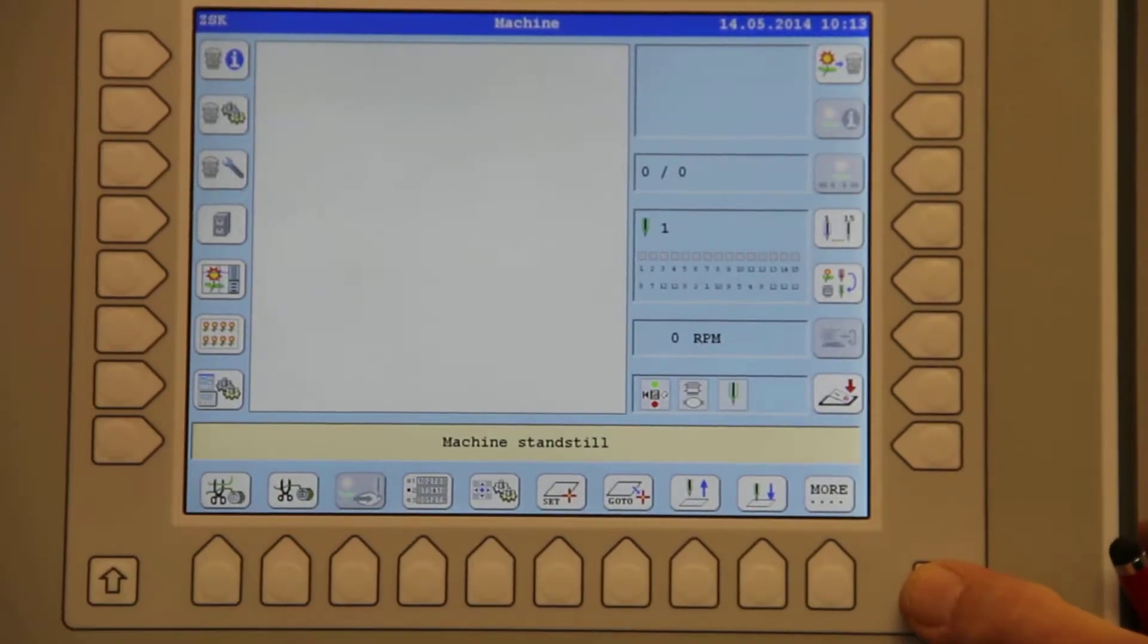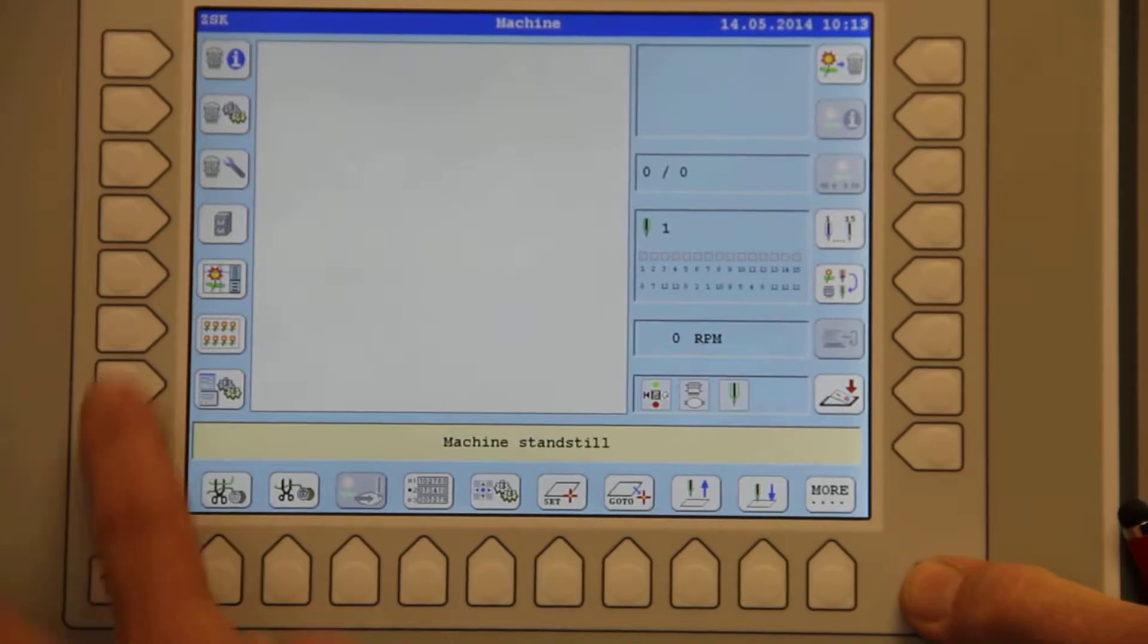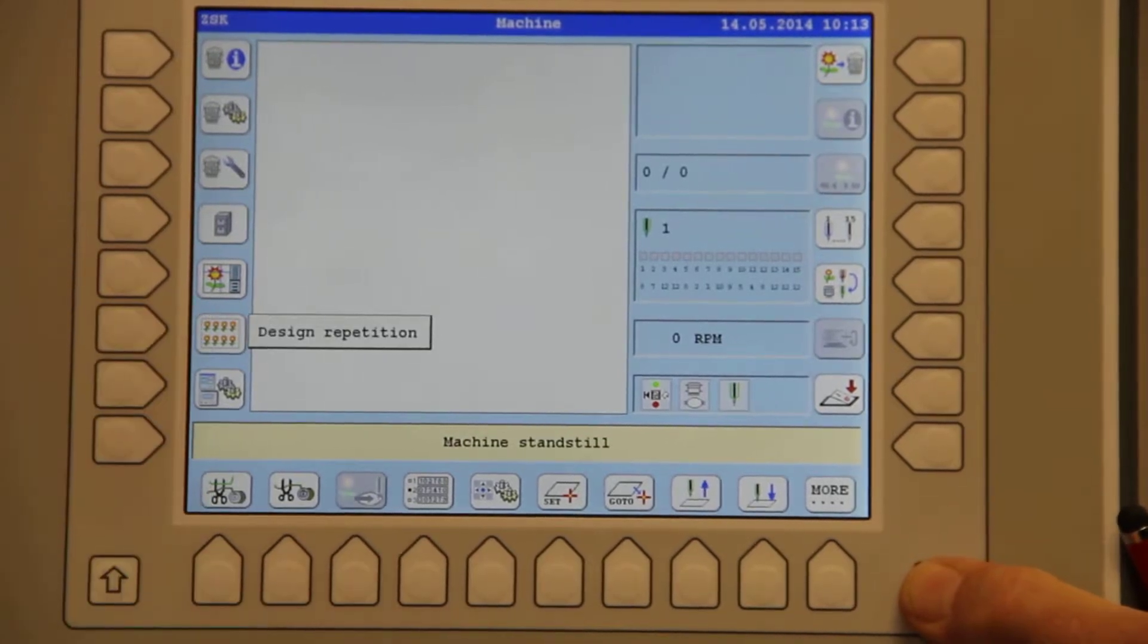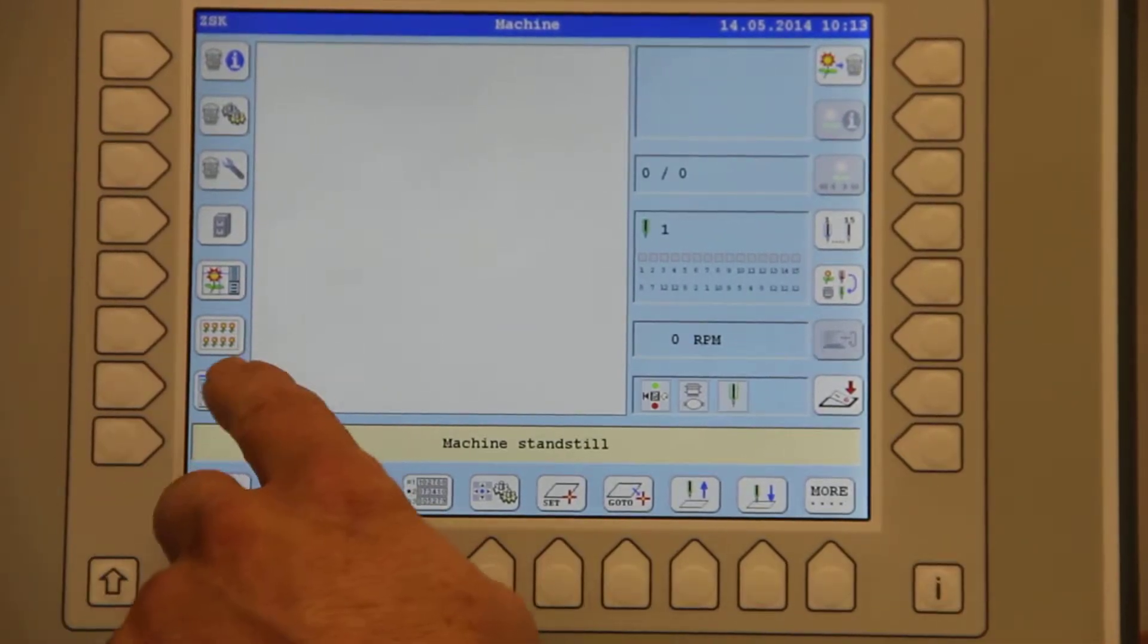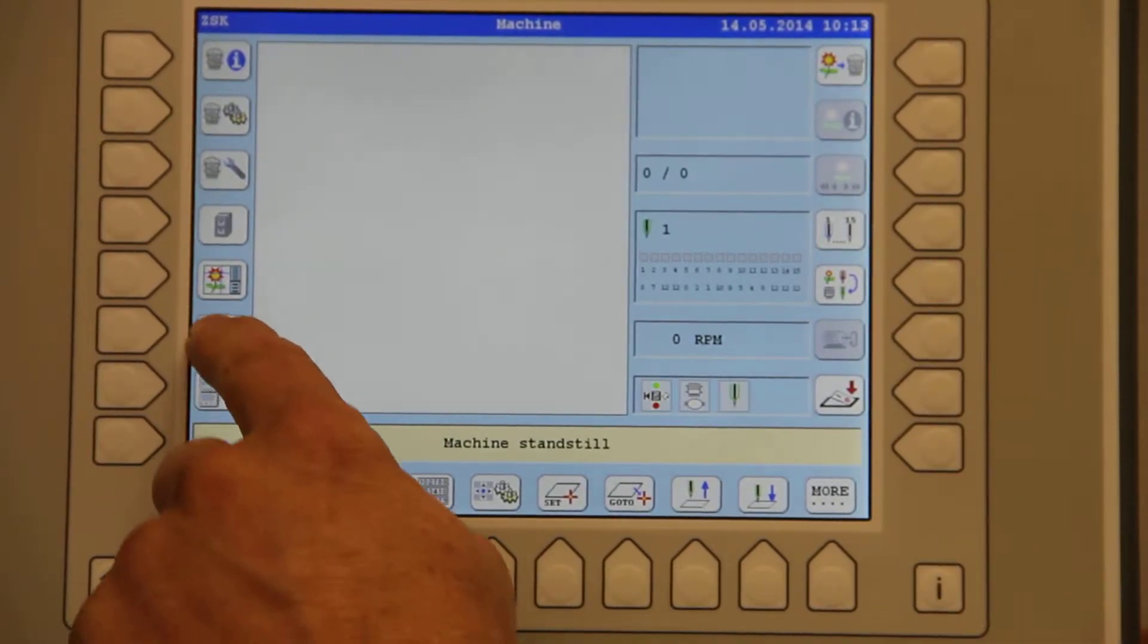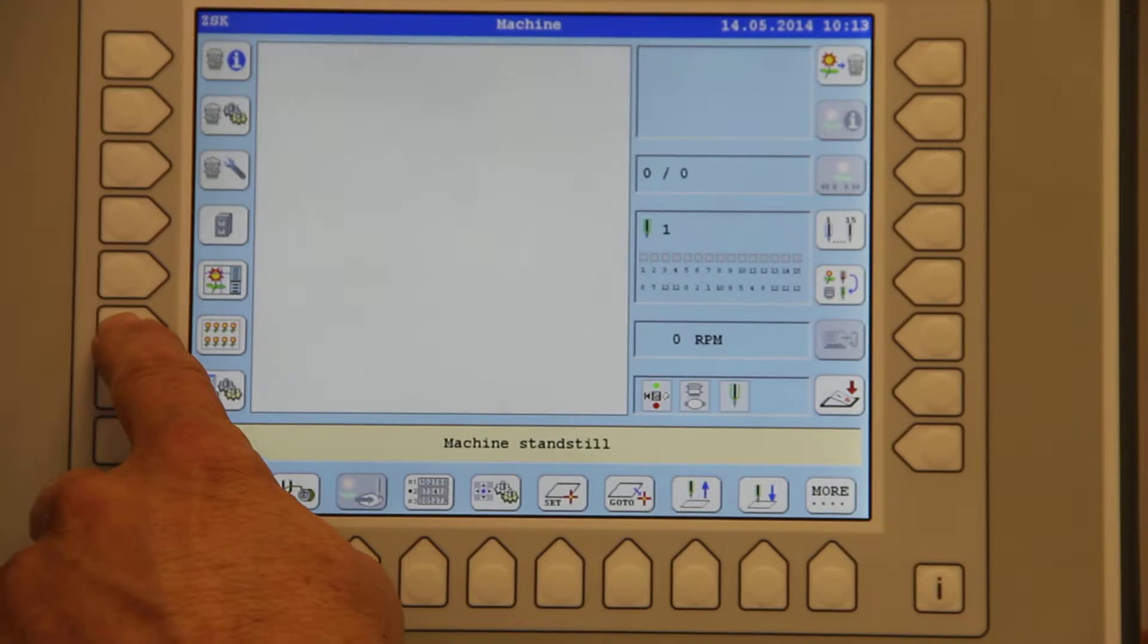I hit my information button here and you'll notice here it says design repetition. It has a number of designs in a frame, six of them here.